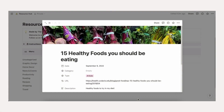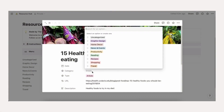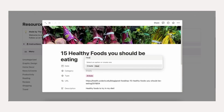Set up your categories. If you want to save a resource that is not a part of any of the pre-existing categories, you can add a new category when adding a new resource. Simply type the name of the new category and click create inside your resource.